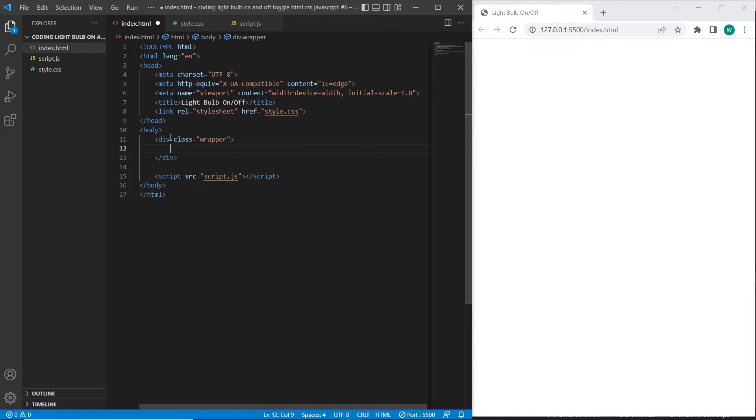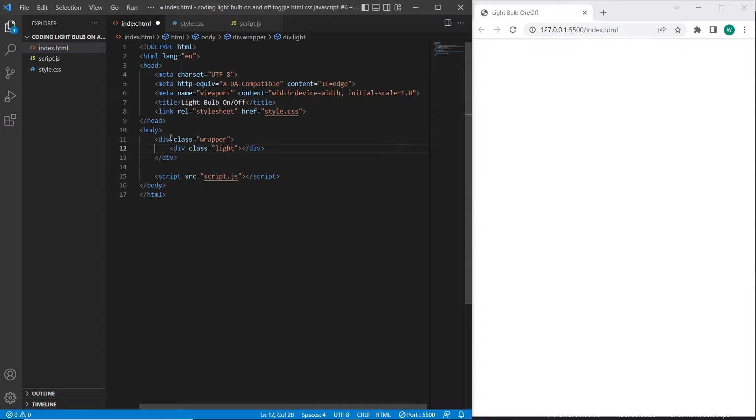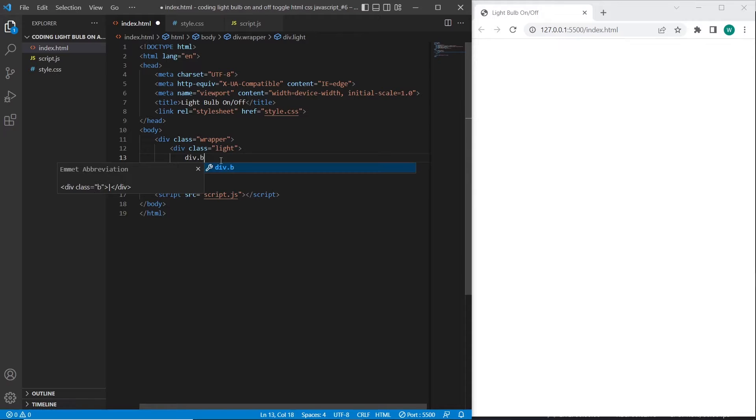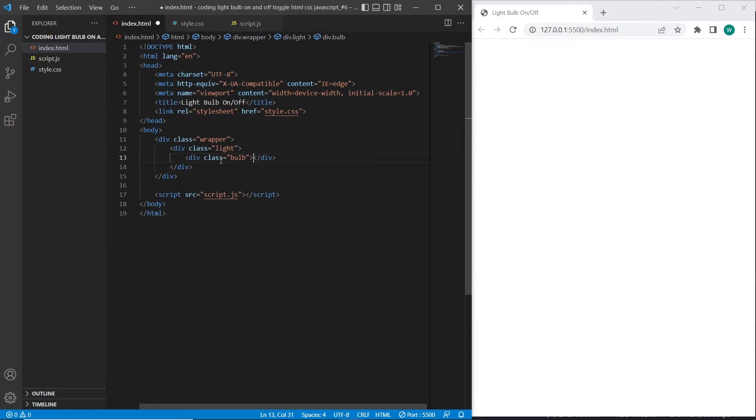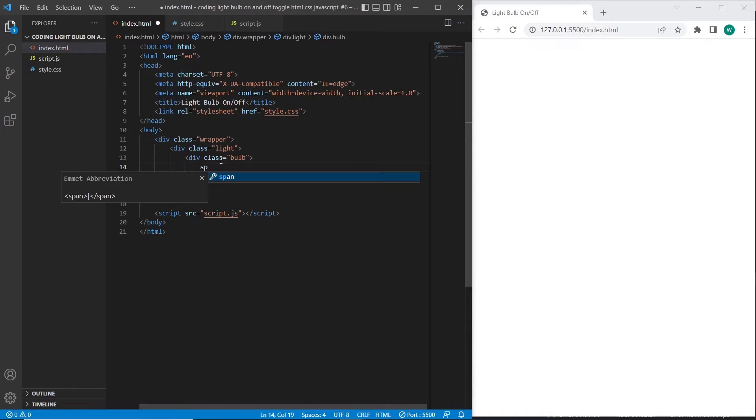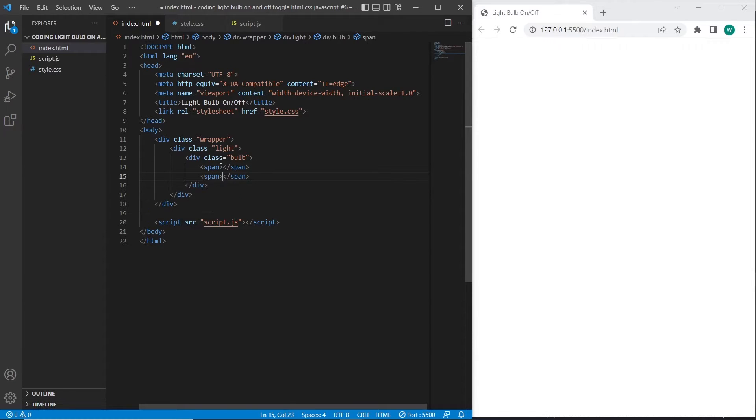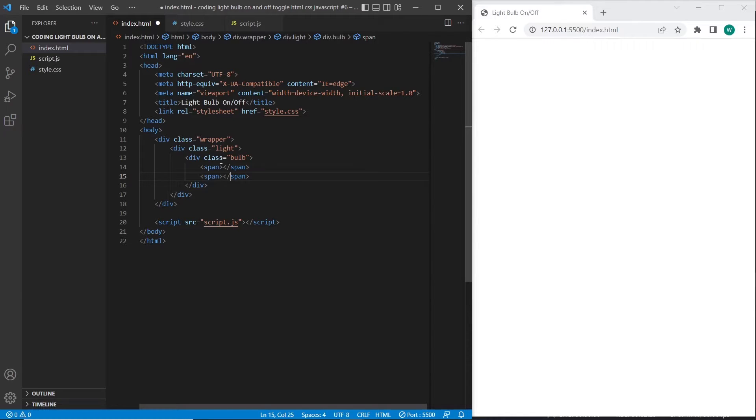Inside of the light element I will create a div element with class bulb. So it will be the main element of our tutorial. Inside we'll have two spans. Two spans will be used for two circle shapes from left and right side on the bulb, we will review this later.